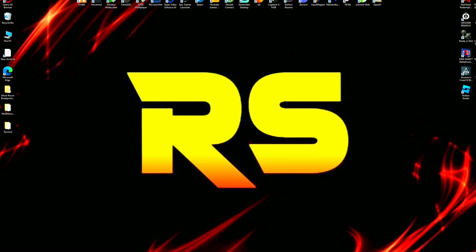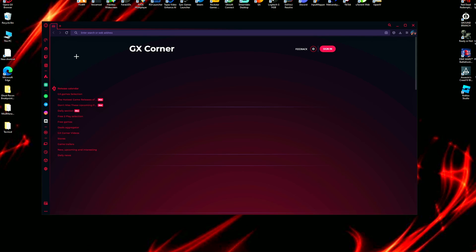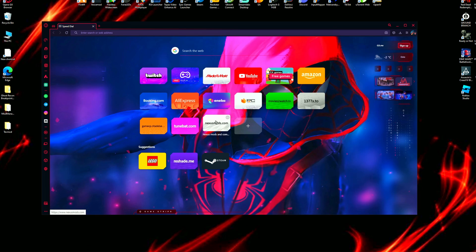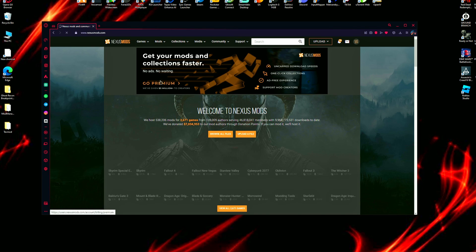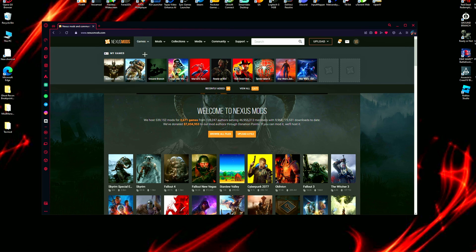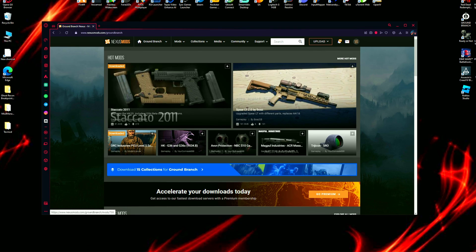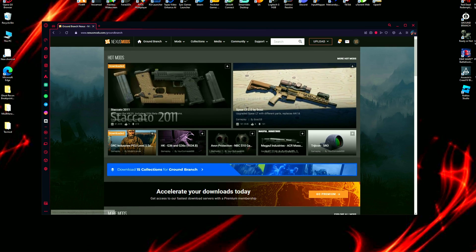The first step is simple — just open up your browser and search for Nexus Mods. We're going to go to Nexus Mods and find the Ground Branch mod section, which will lead us to the Ground Branch mods page.